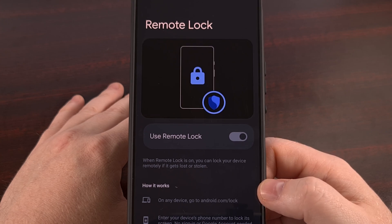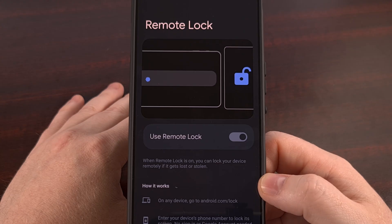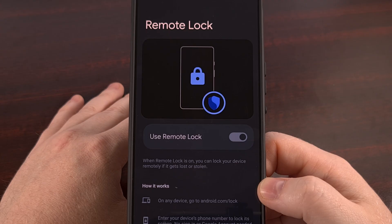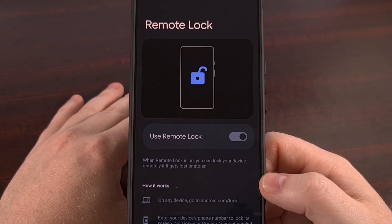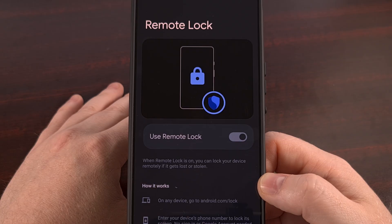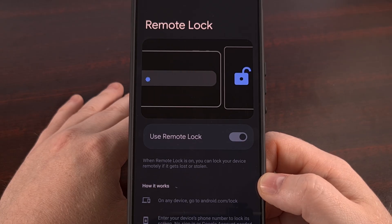Please share this video with everyone that you know who owns an Android device so they are made aware of this new change. And don't forget to give this video a like, click on that new hype button that YouTube has been advertising lately, and subscribe to the channel too if you haven't done so already.